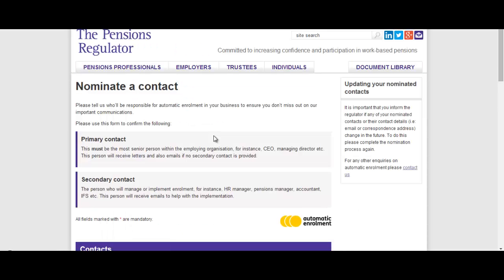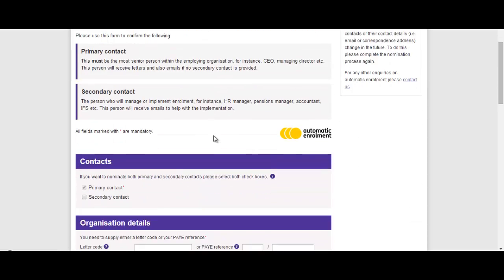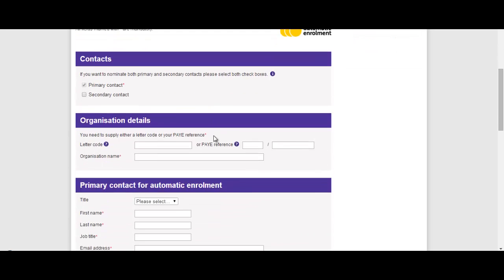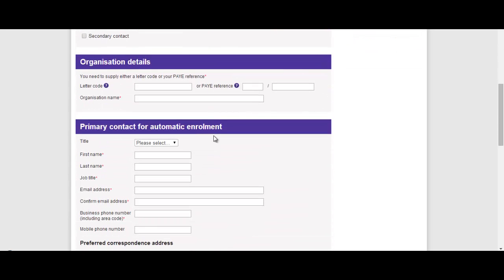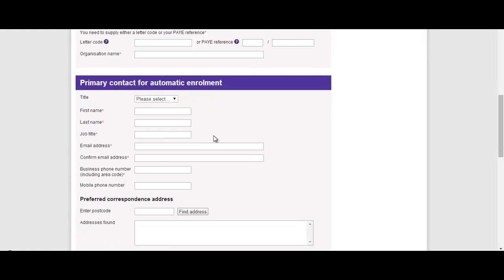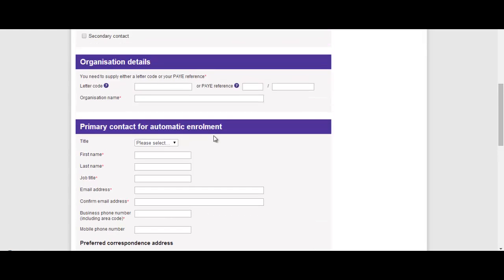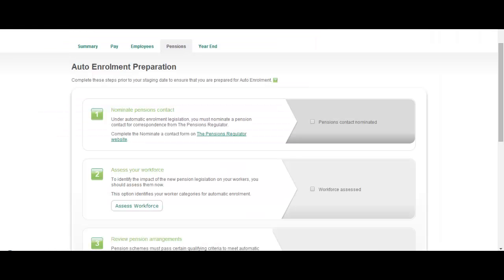From the pensions regulator website you can run through a wizard to inform them who within your business is going to be accountable or responsible for automatic enrolment. Once you've done that, all you need to do is tick the box to say that you've nominated that and that's that step complete.